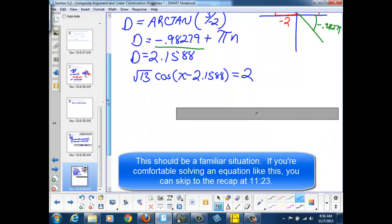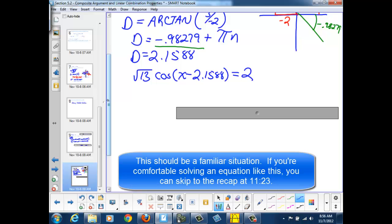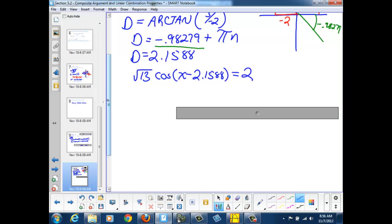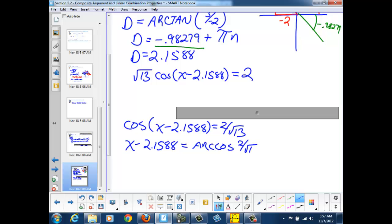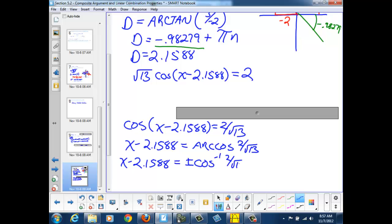Once we've gotten to that step, we can solve just like we've solved any trigonometric equation in the past. We start by dividing by root 13, giving us cosine of (x minus 2.1588) equals 2 over root 13. Then we take the arc cosine of both sides: x minus 2.1588 equals plus or minus the inverse cosine of 2 over root 13, plus 2π·n since we're in radian mode.